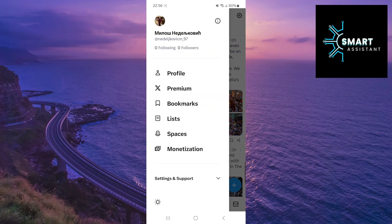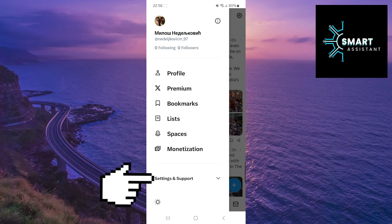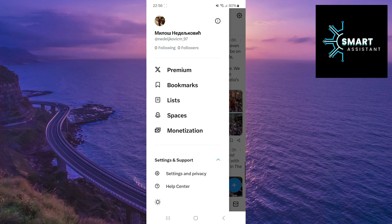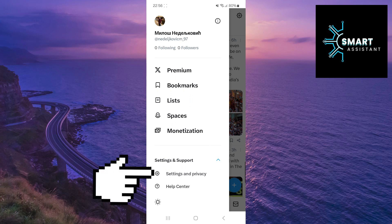This time, I plan to show you a more detailed process. So, now tap on settings and support, then select settings and privacy.